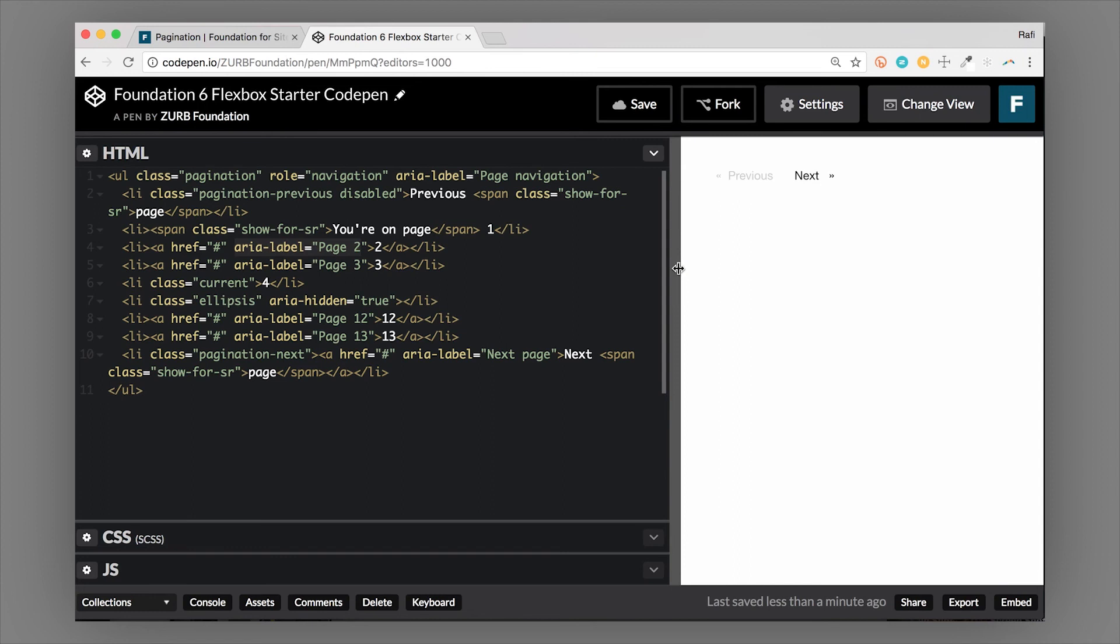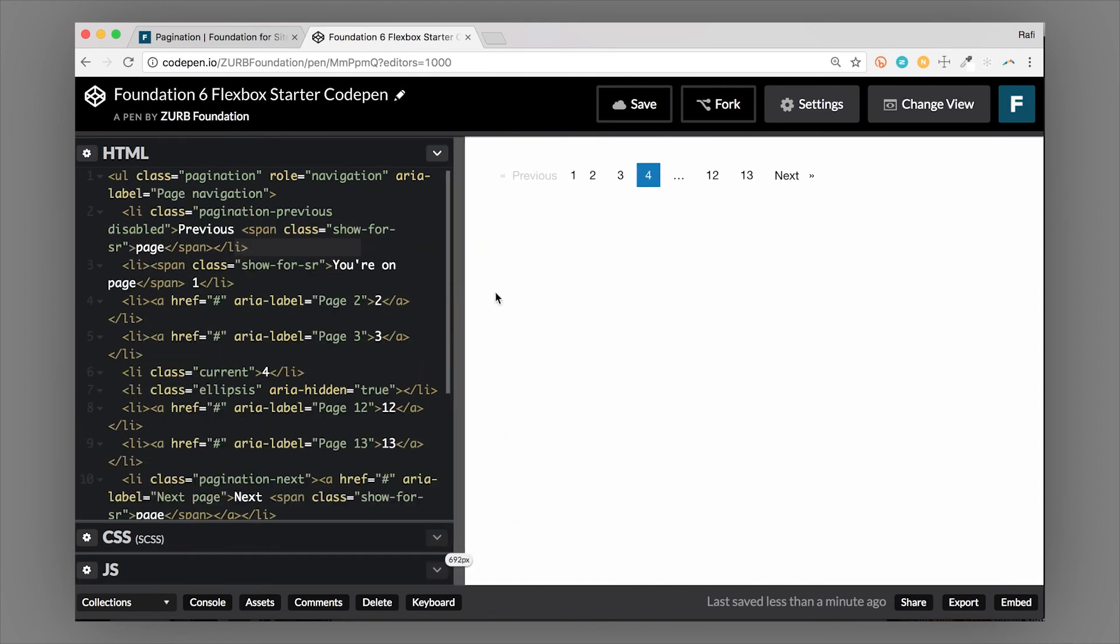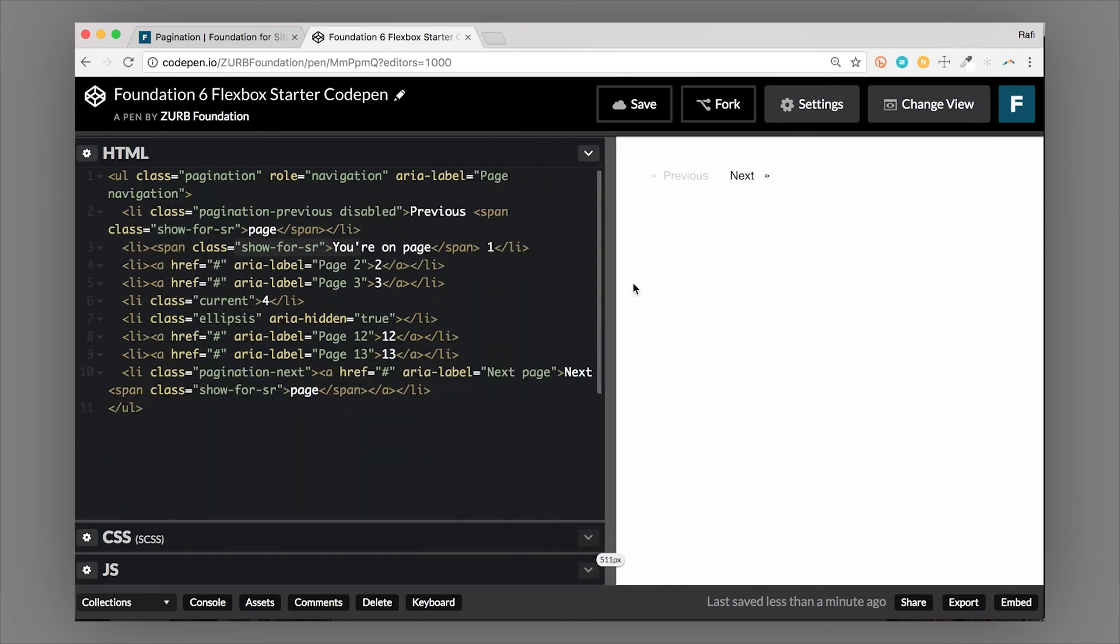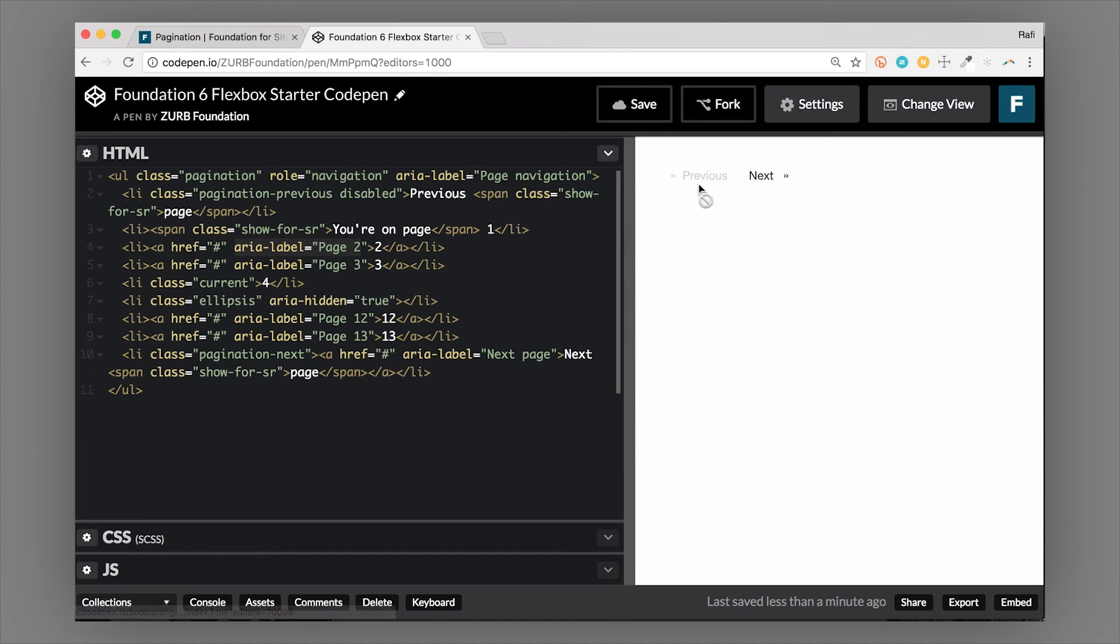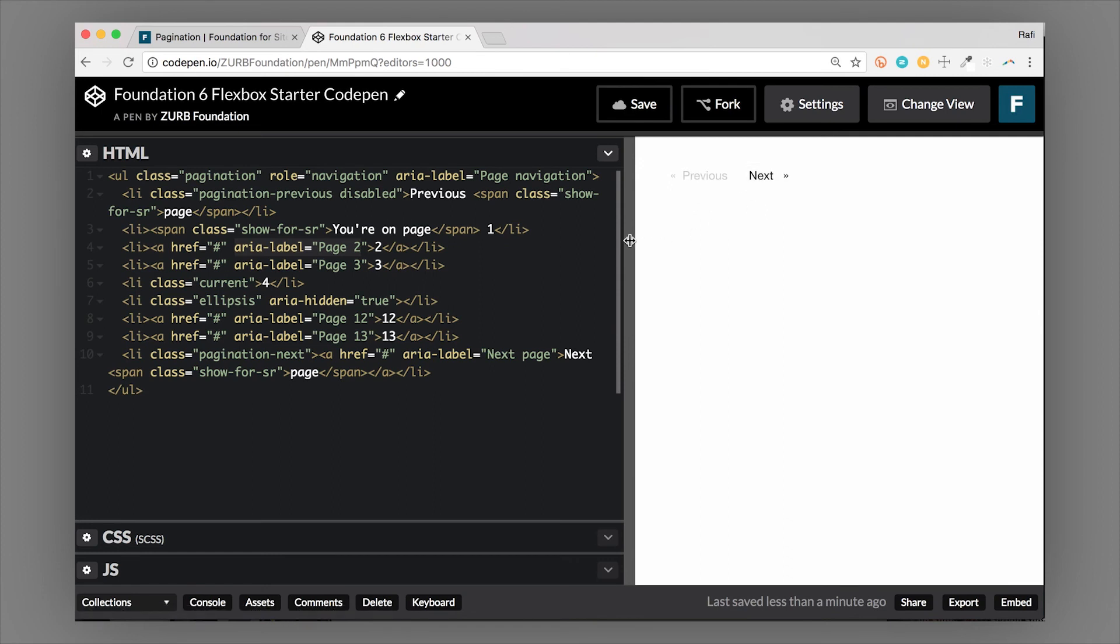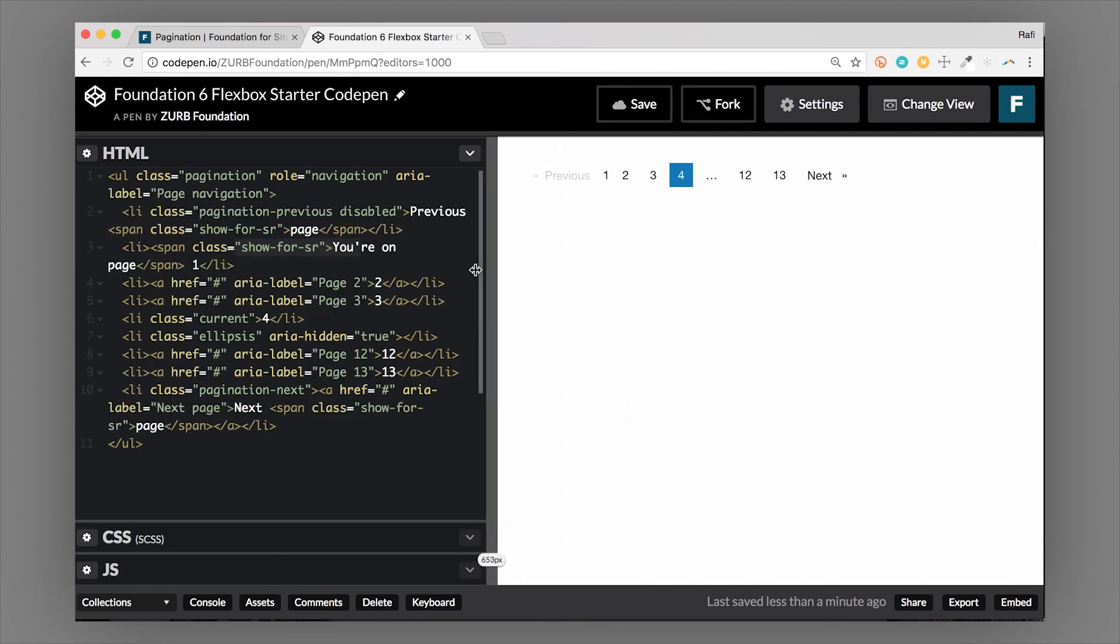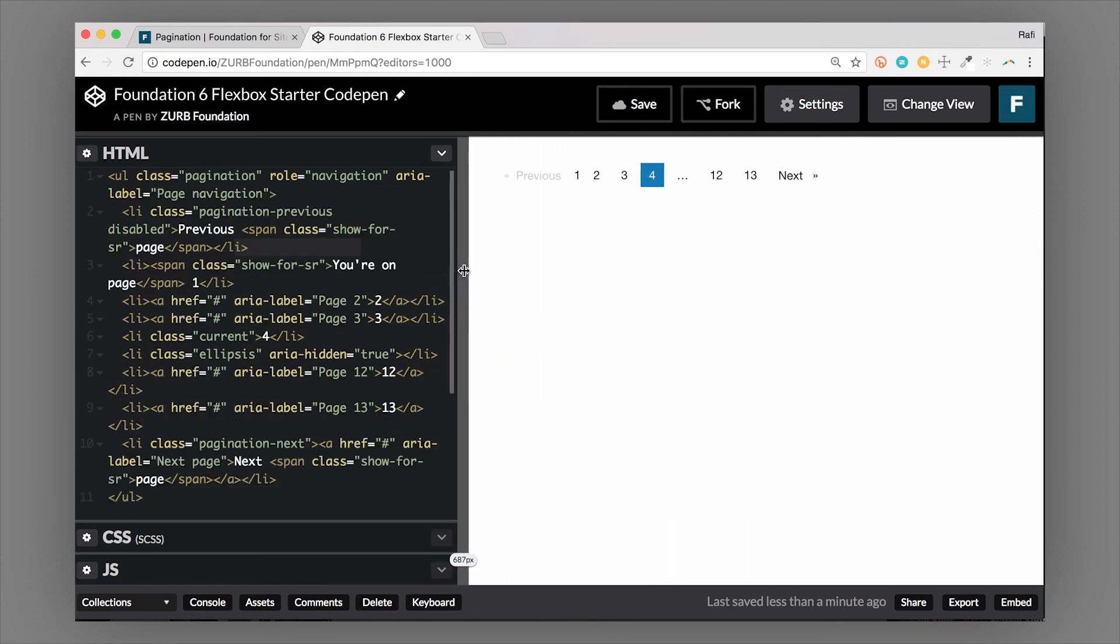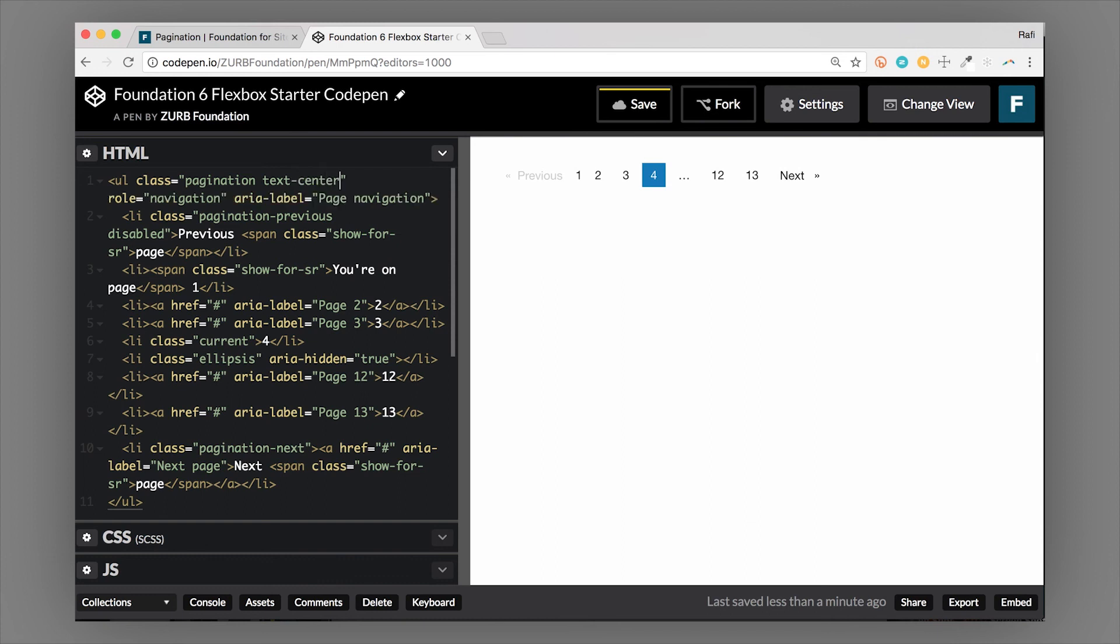When I'm on a small screen, you can see that it turns into a simple pager, which is nice because you might run out of room anyways. Now we're just a simple two-link pager. You can override this in the CSS or in the Sass version—it's just one variable to change.